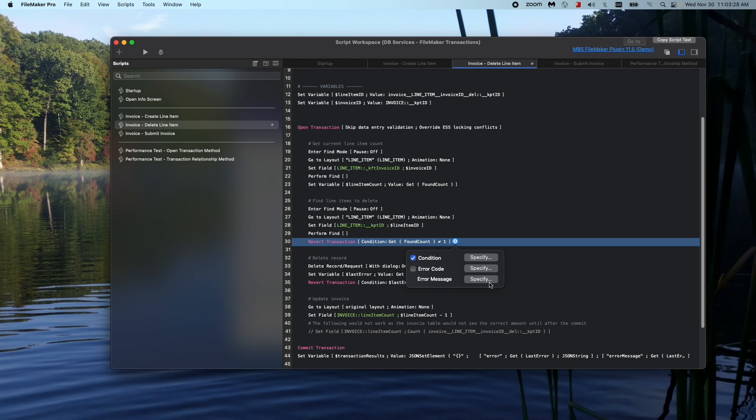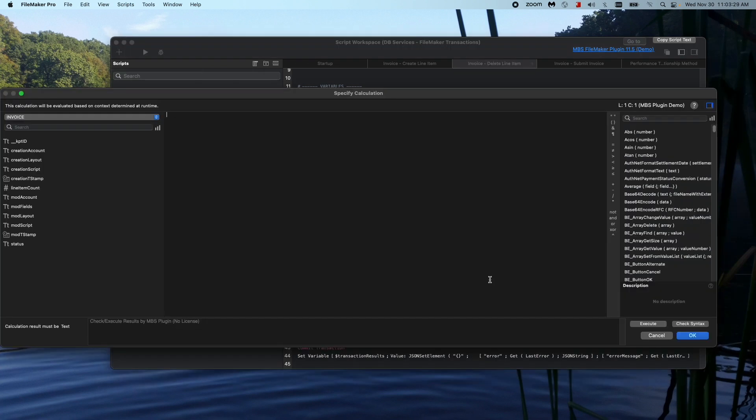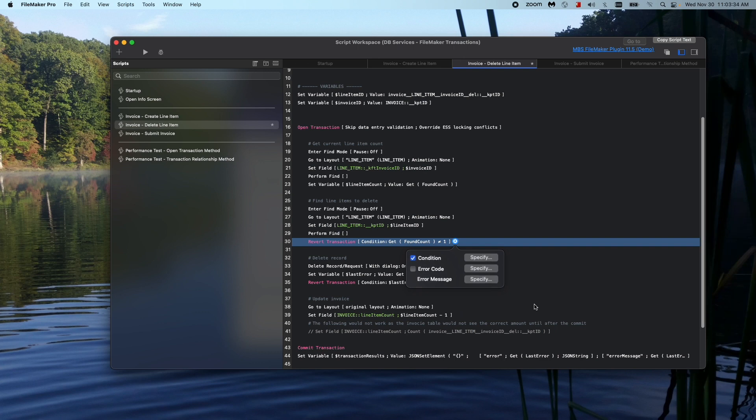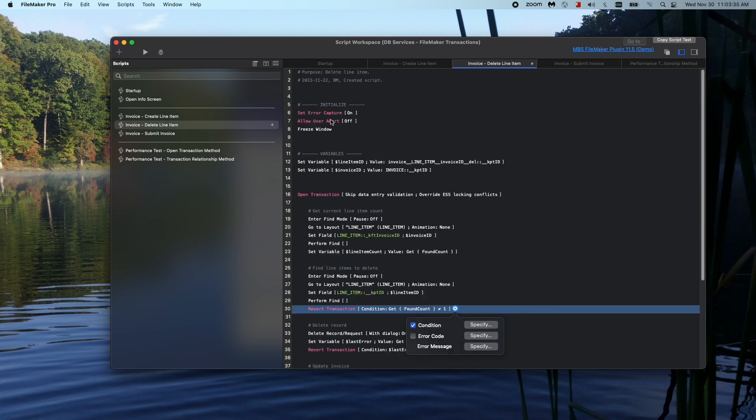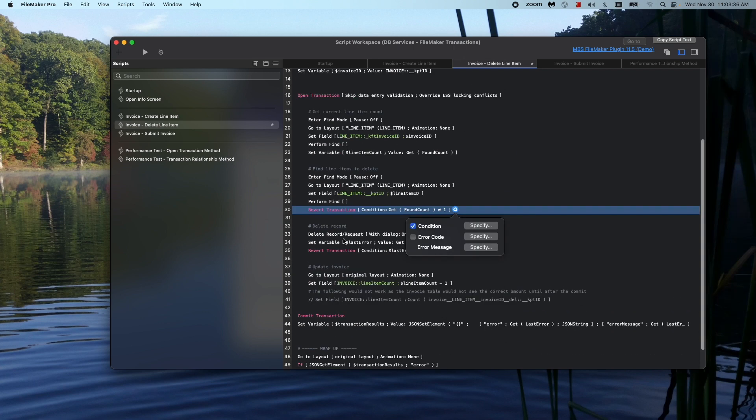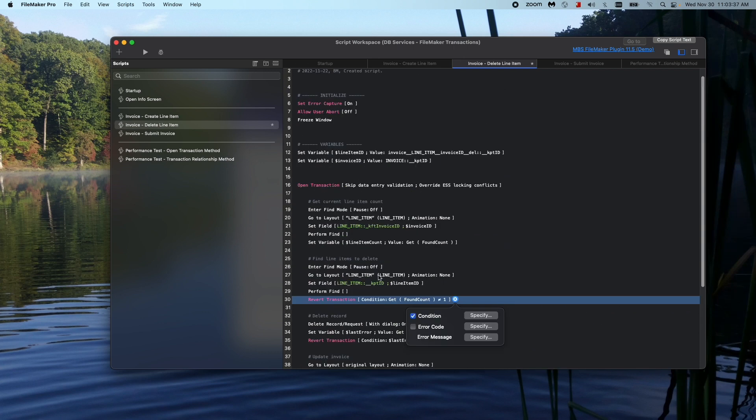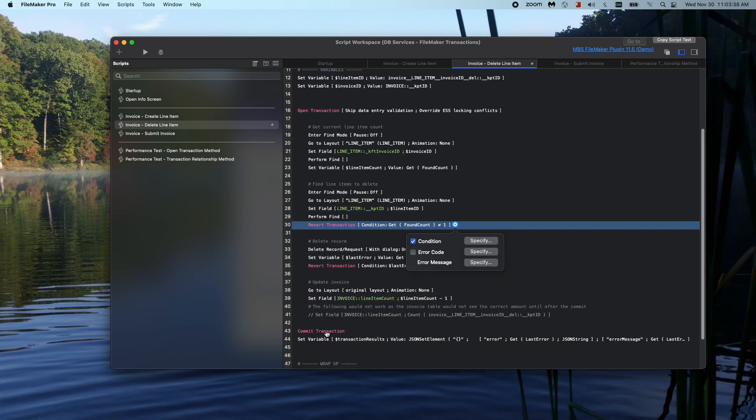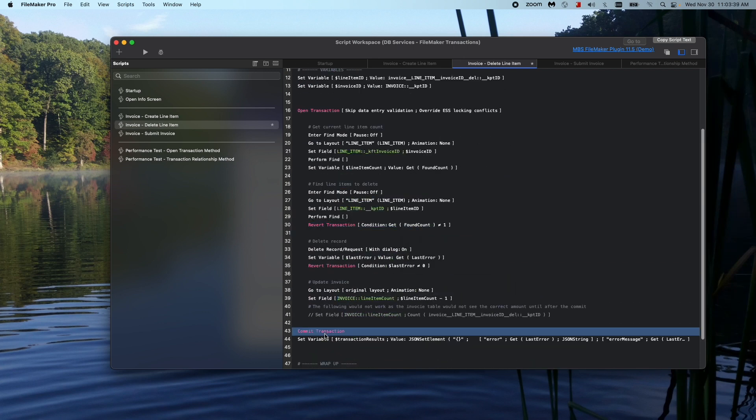And then the message is this specific custom message that you want to provide and give to it. So if you don't have error capture turned on, then the error message after the commit transaction script step, it pops up a FileMaker error dialog where it has the code and then it also has your message.